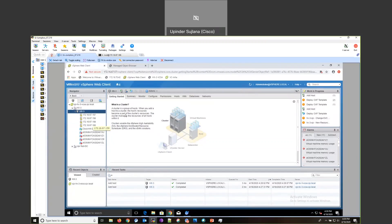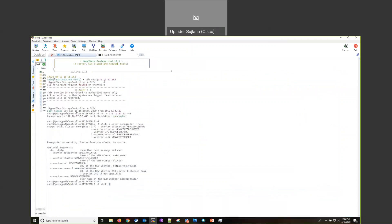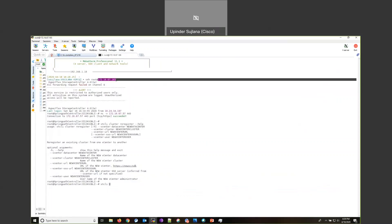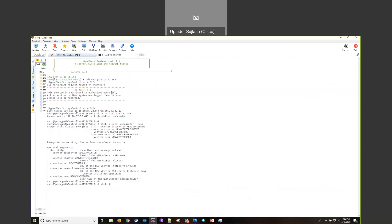The next step is to SSH into the cluster management IP. My cluster's management IP is ending in .165. One quick test I do to confirm connectivity between the cluster and the vCenter is to run a netcat command. As you can see, it has succeeded.